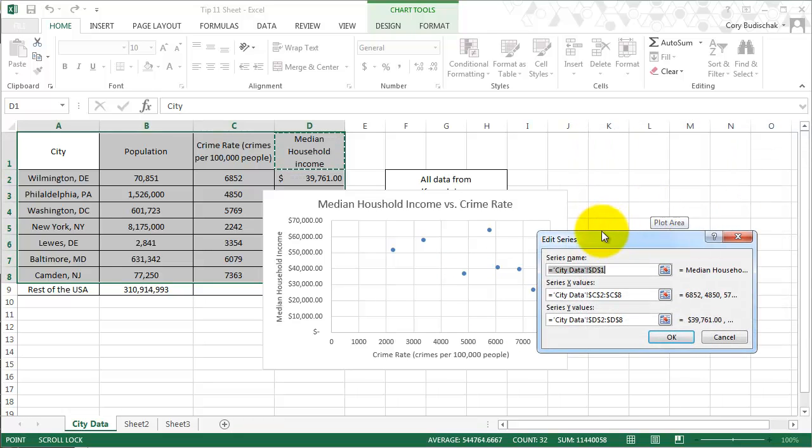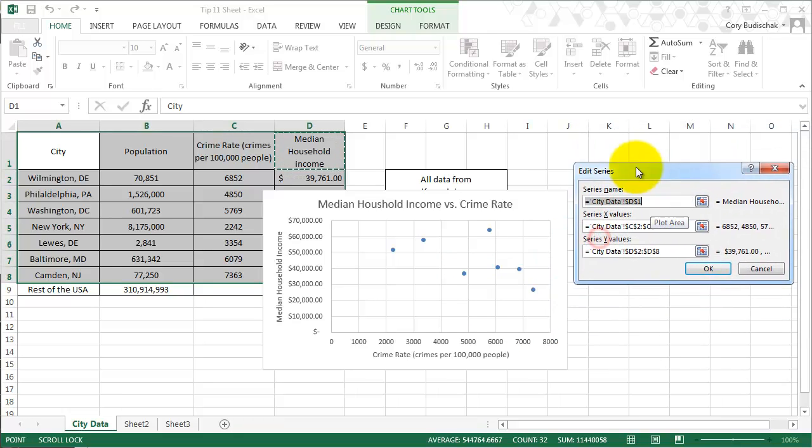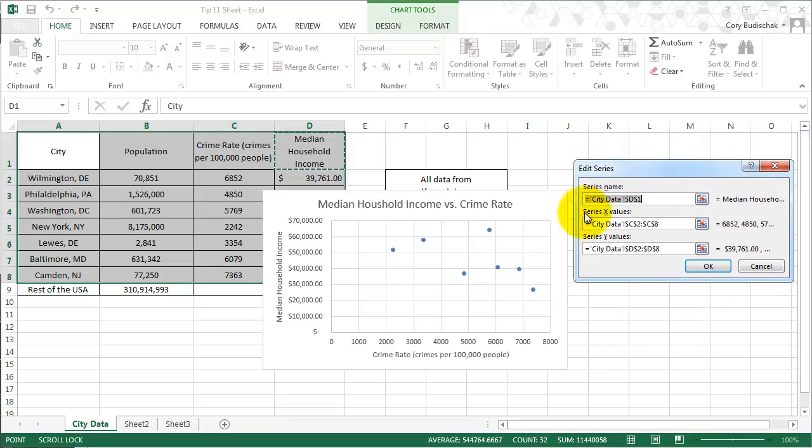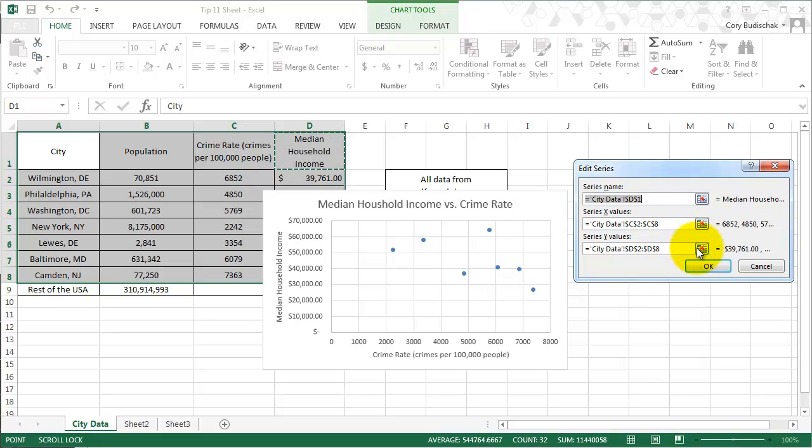You can see this is where it's getting the names of everything. There's a series name, which isn't really that important, but right now it's called median household income. And here's where the importance is: the x values and the y values. So what we're going to do is flip them.